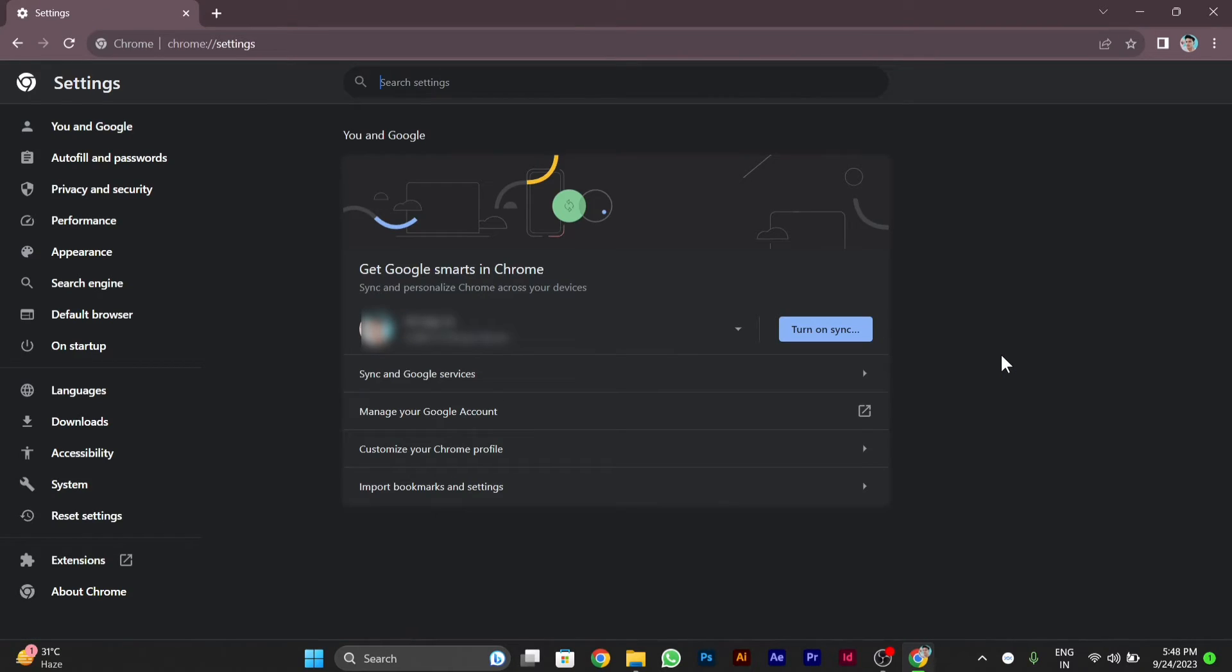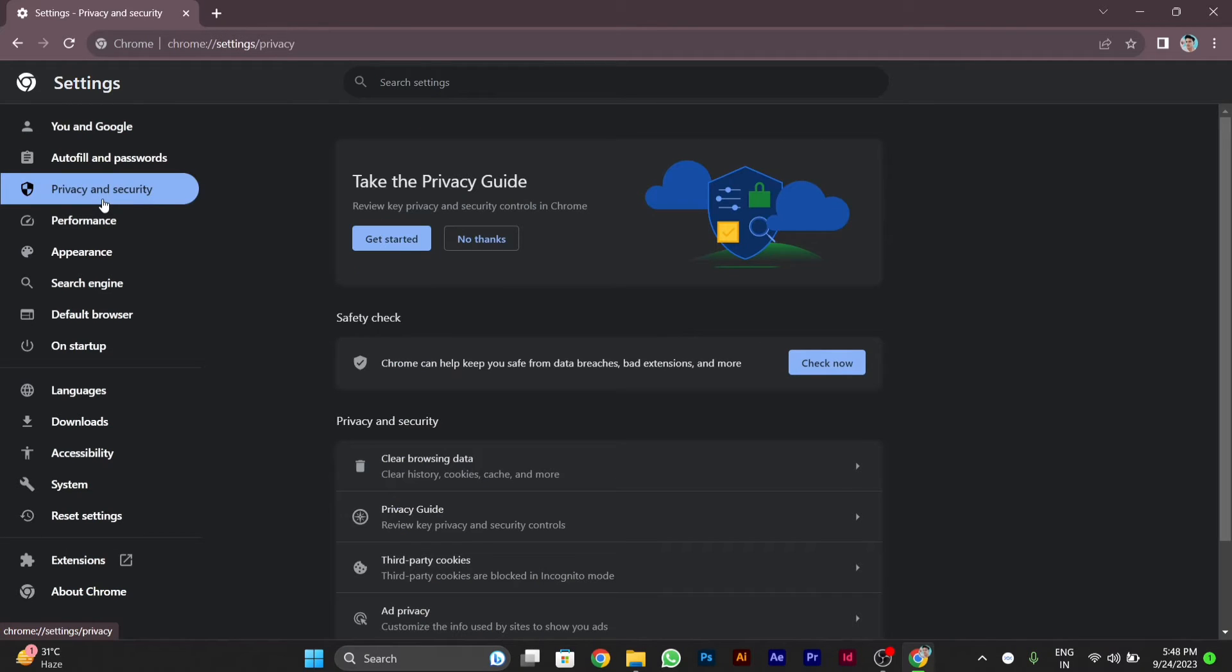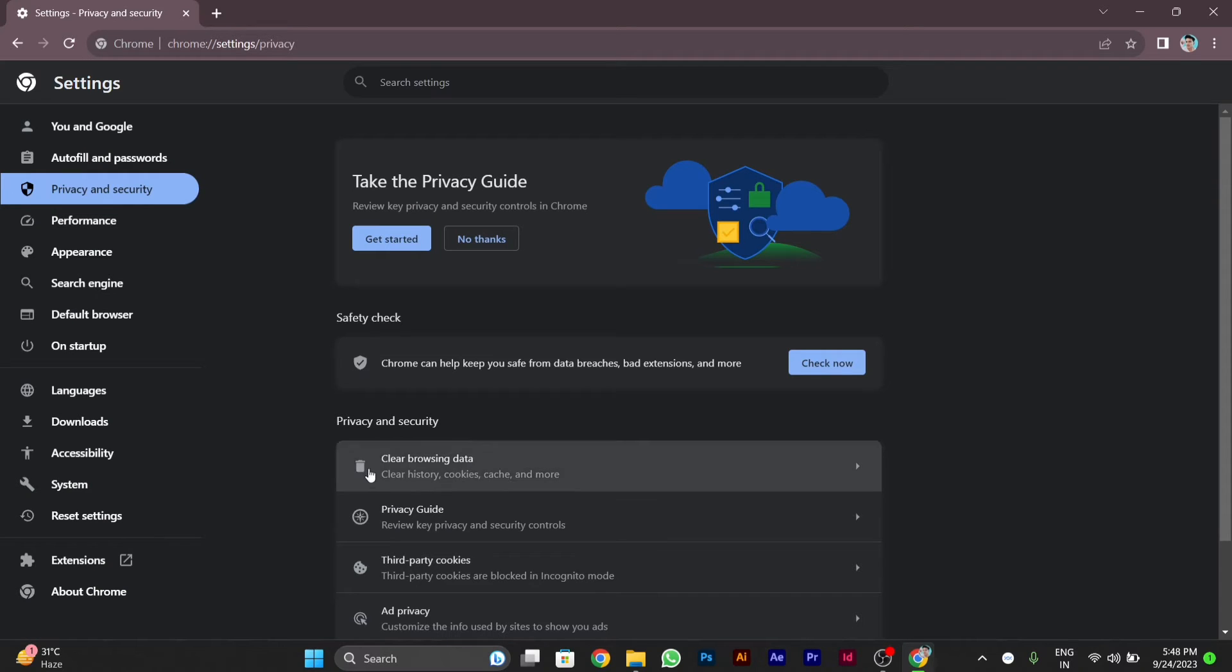After you click on Settings, on the left side you will see the option Privacy and Security. You have to click on it, then on the right side you will see an option for third party cookies.